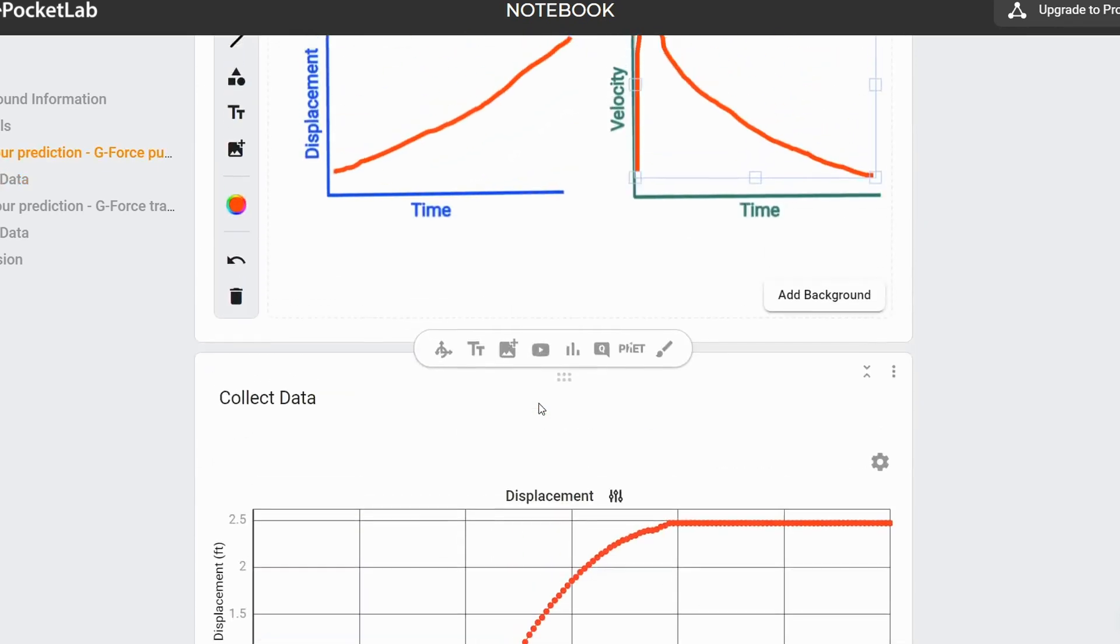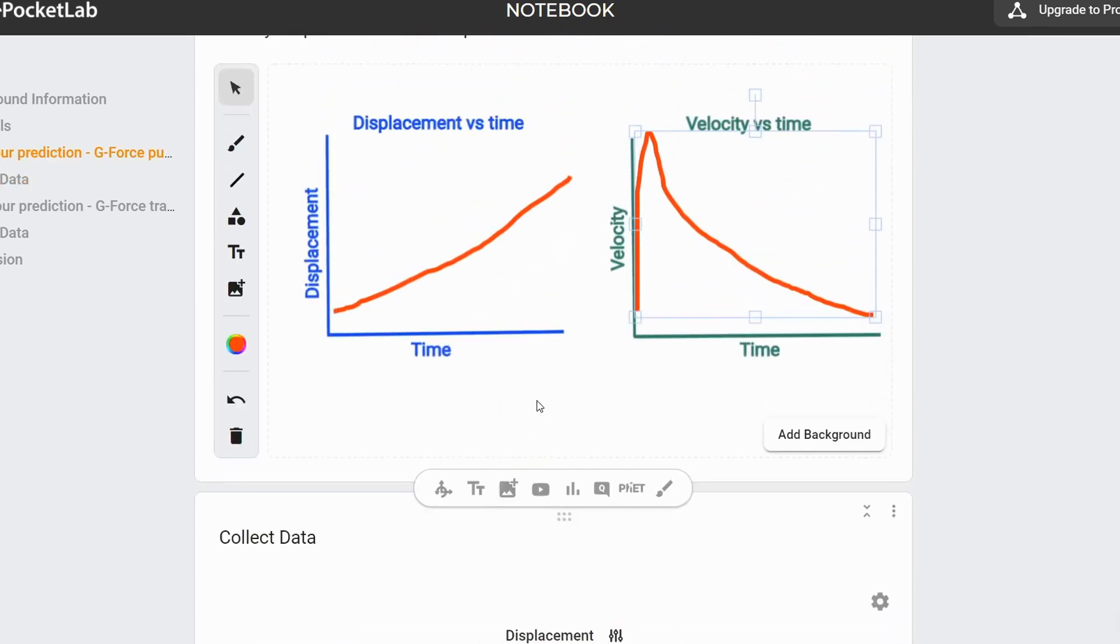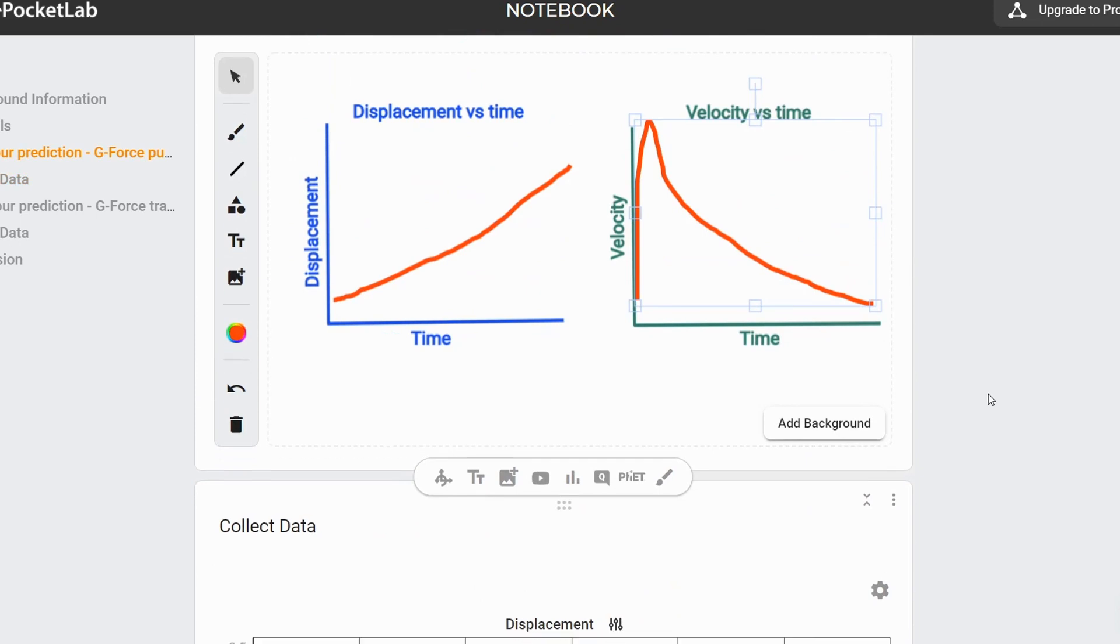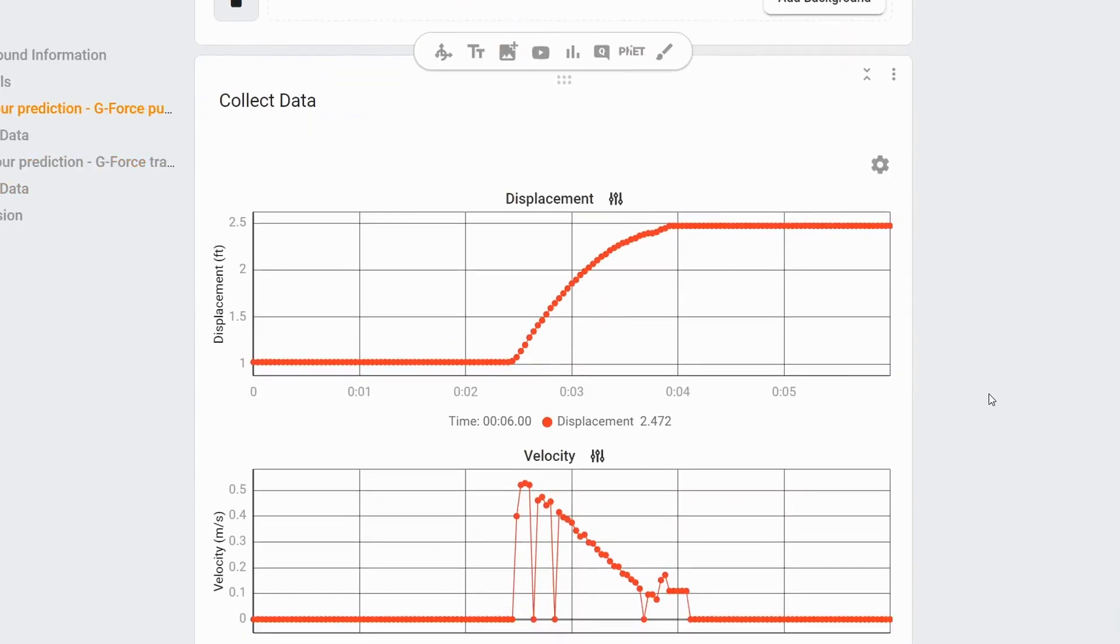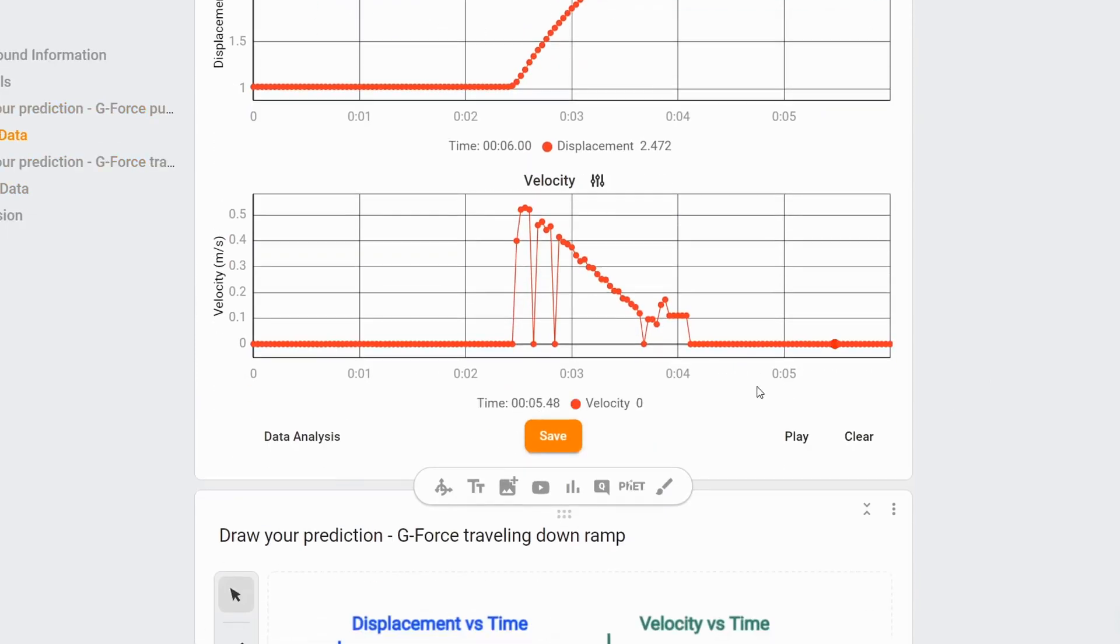And we can see that the displacement and velocity graphs were pretty accurate, but then students could discuss how they differed from their expectations.